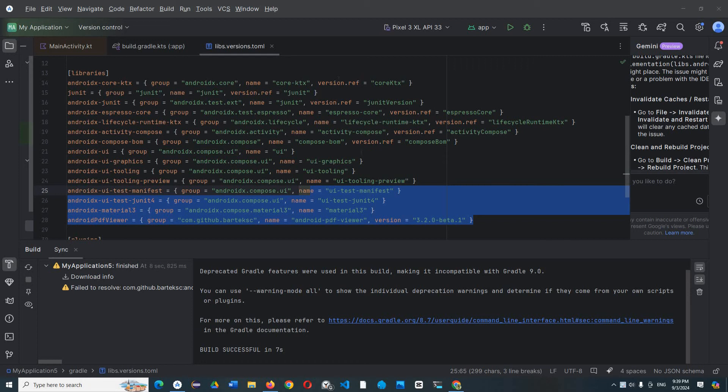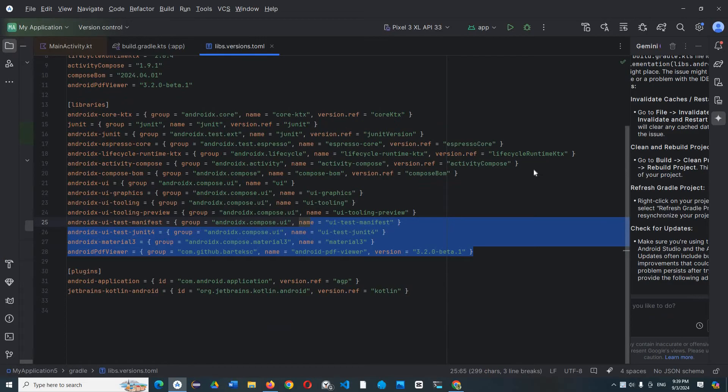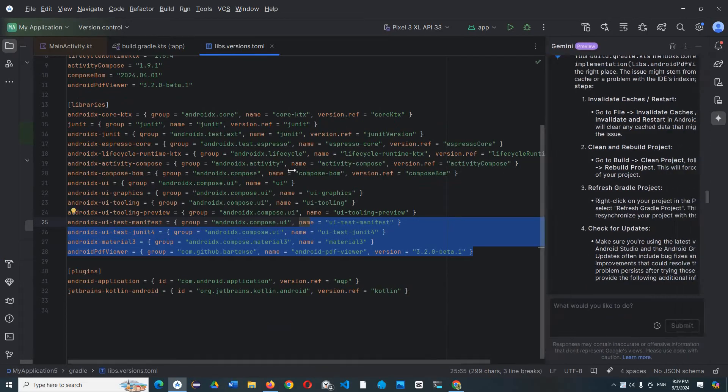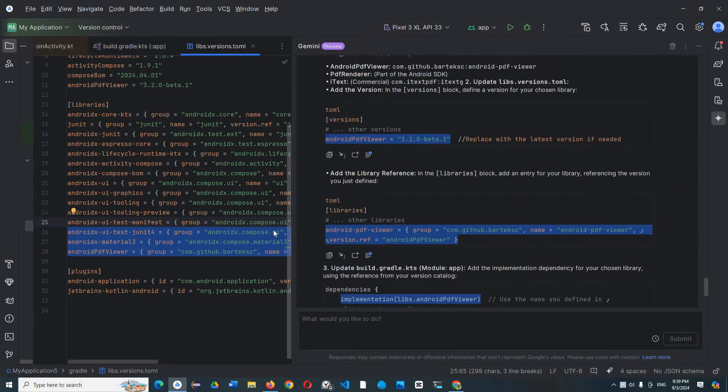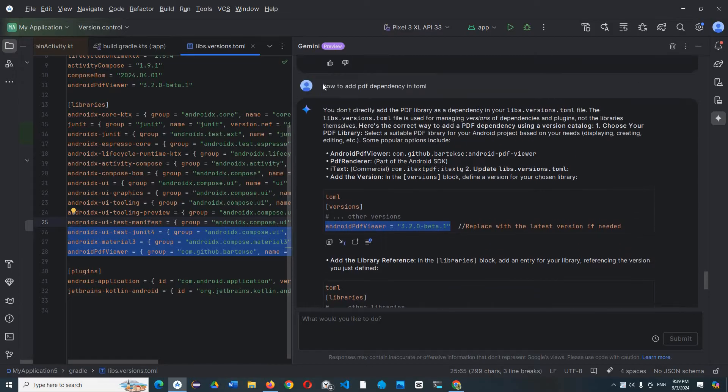Hello everyone, today I'm going to show you how to add PDF dependencies in Android Studio version Koala. So first I write a prompt: how to add dependency in Tom?